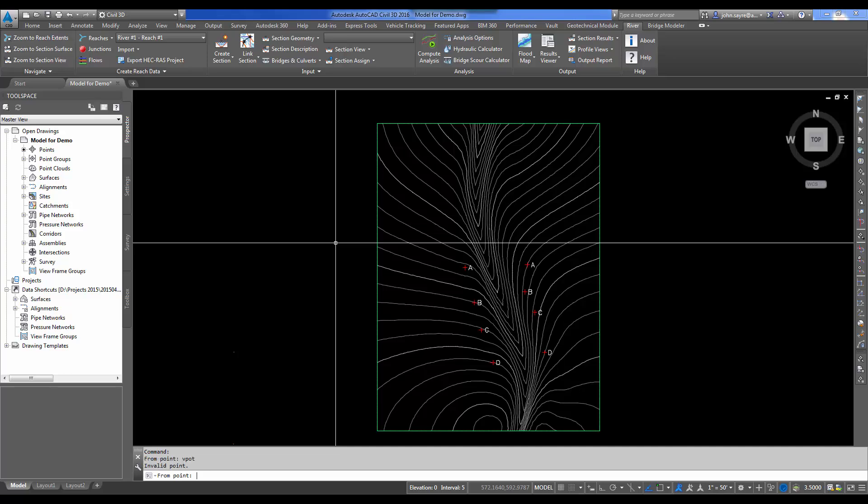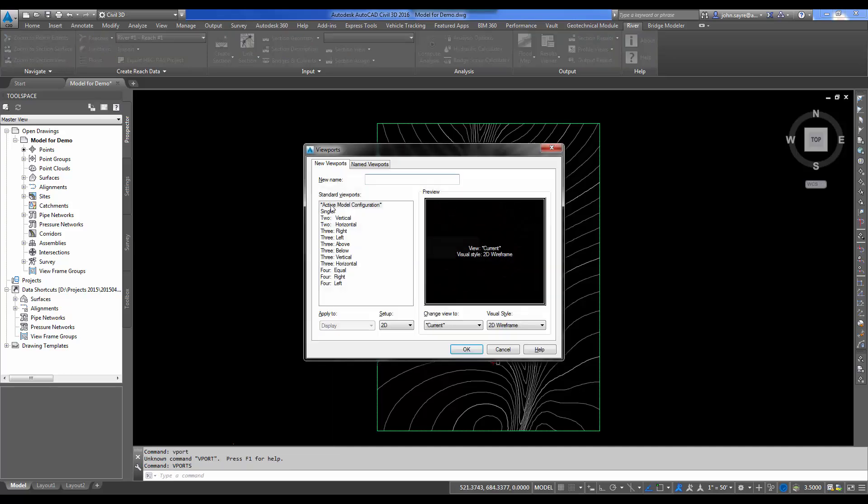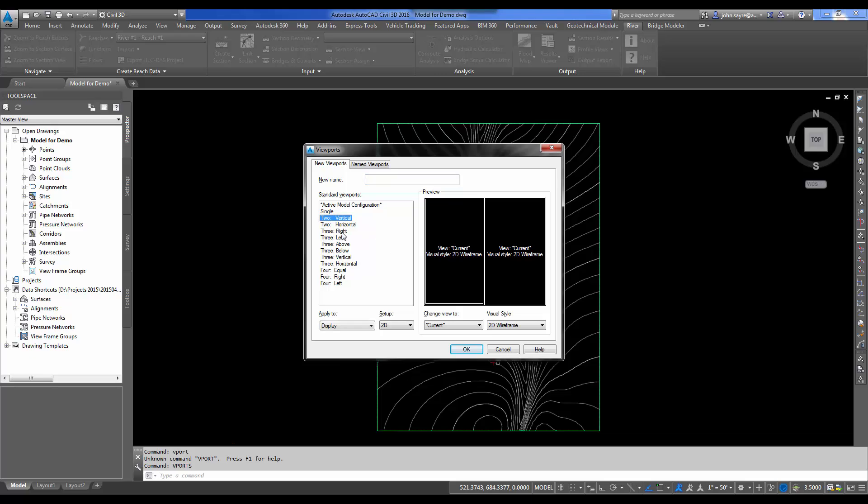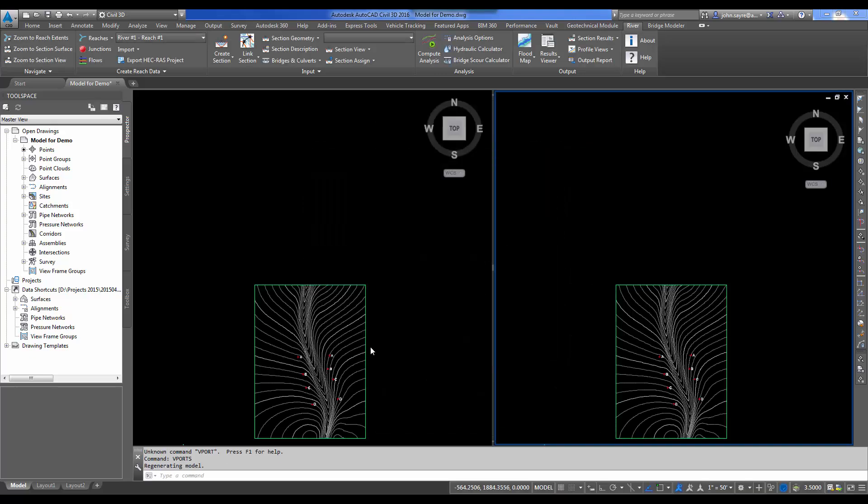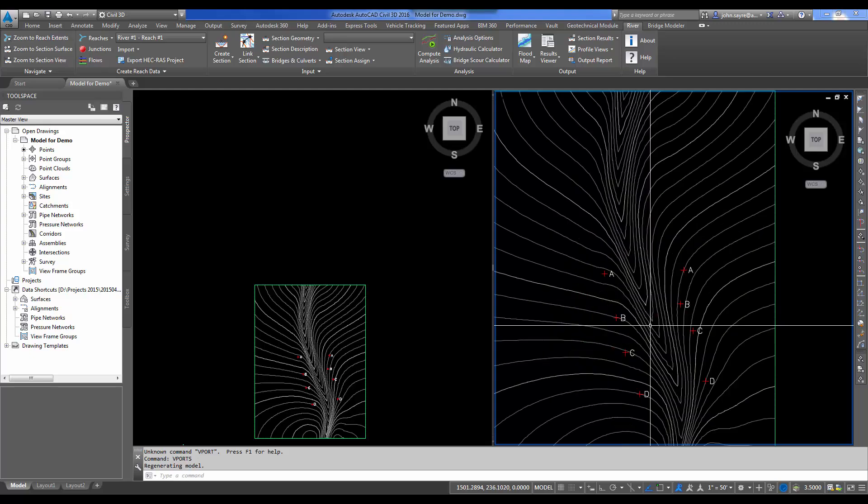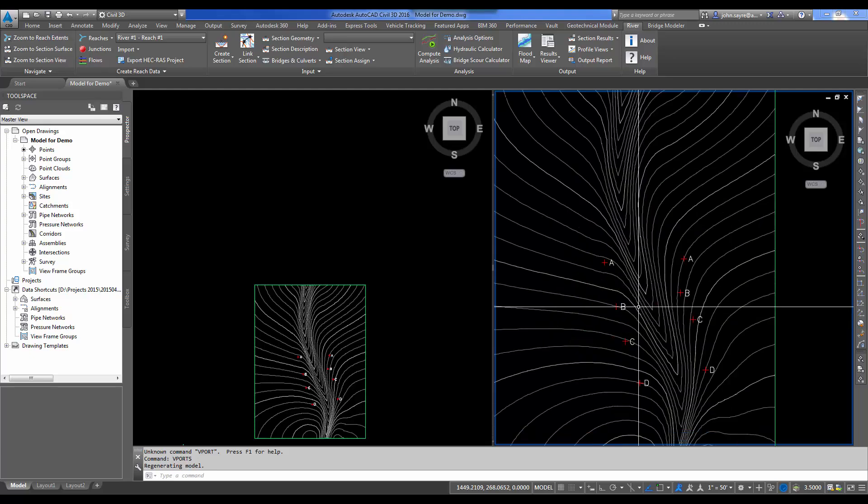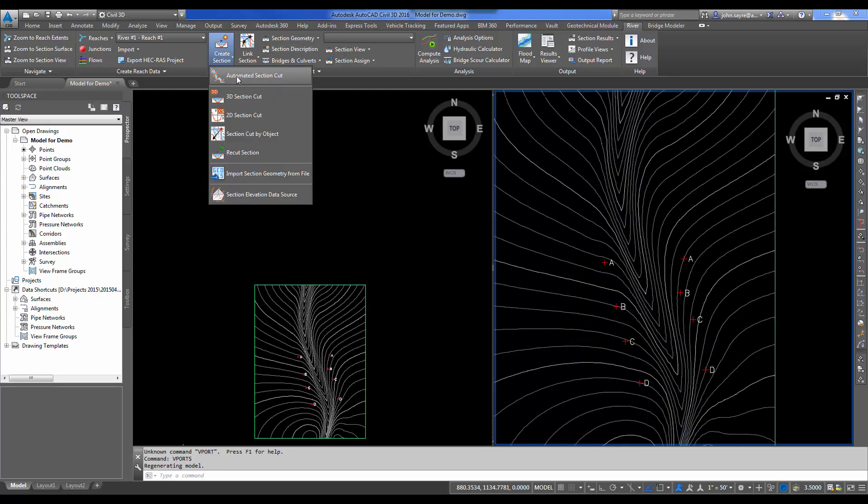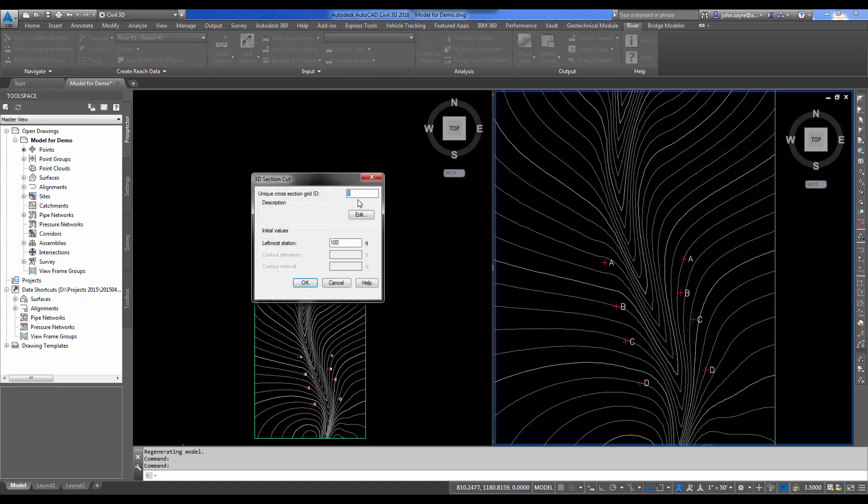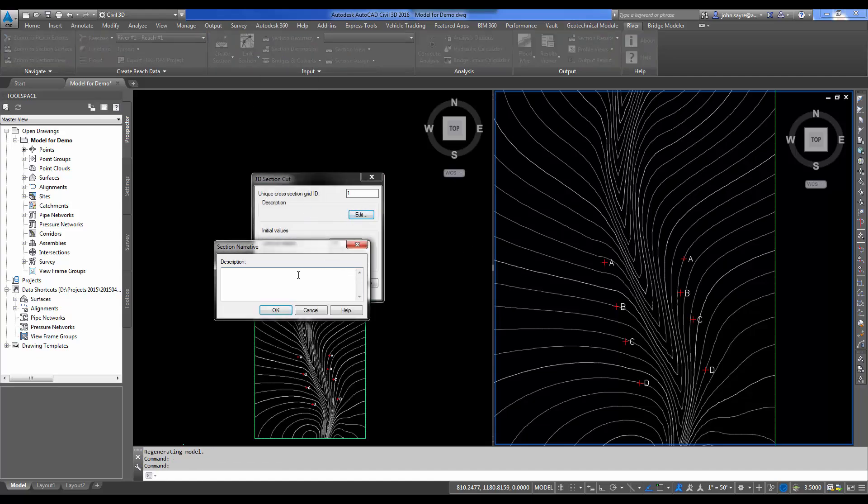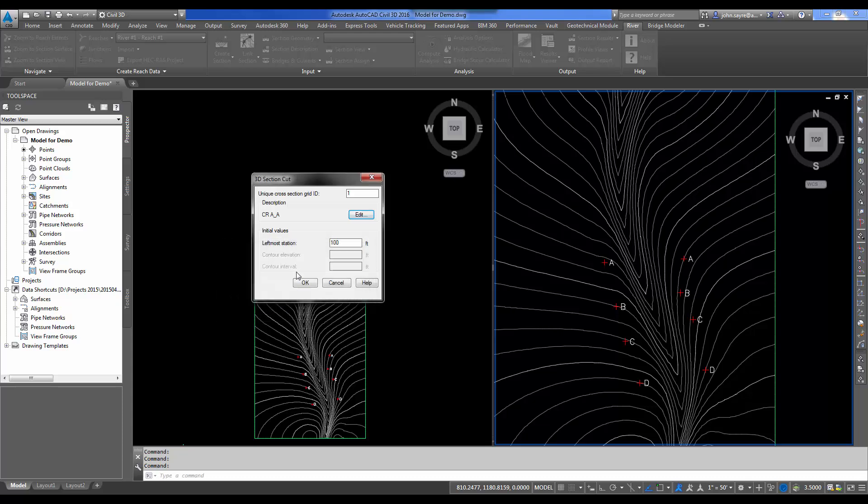I'm going to select my surface and tell it to use the surface for my elevations. So once I've set my elevation data source, I'm going to use the Vport command to split my screen. I'll select To Vertical, because it's going to ask us here in a minute when we build these sections for a viewport to set them in.